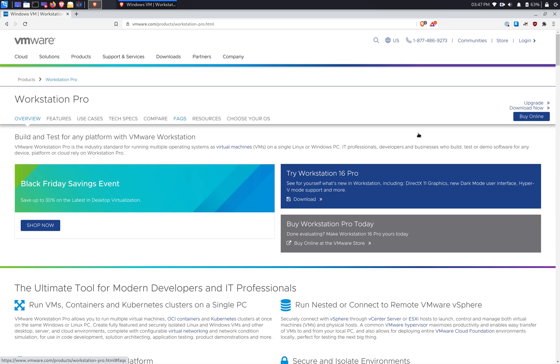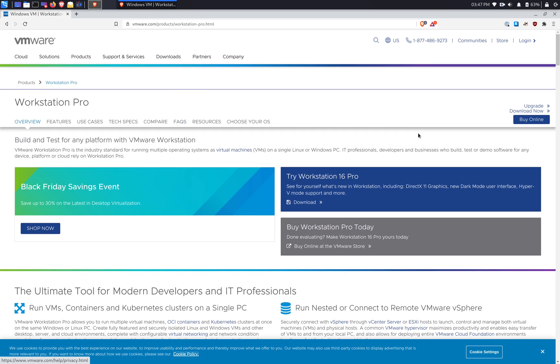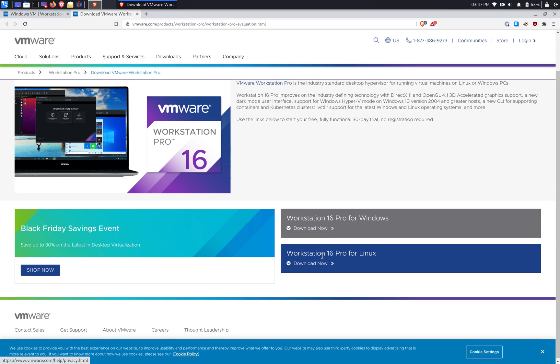Hi guys, in today's tutorial I'll show you how to install VMware Workstation on Kali Linux. So first step, we're going to download the VMware Workstation installation file, and it's going to be Workstation 16 for Linux.